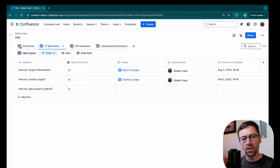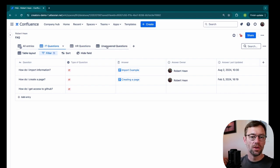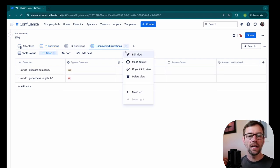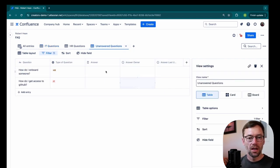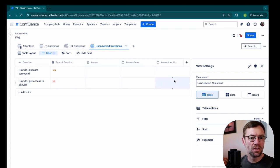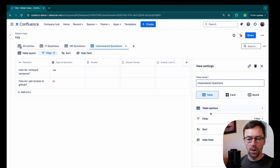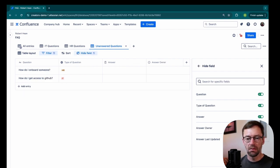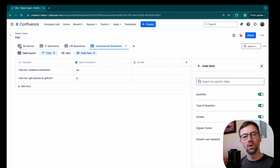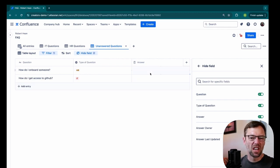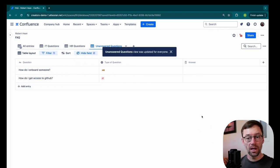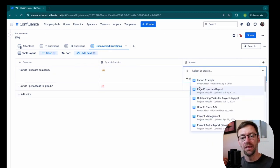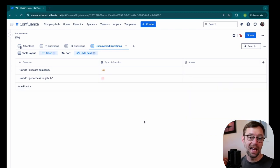There are a few more things I can do though with these filters. If I go back to edit unanswered questions, I realize that these columns are always going to be blank because the question isn't answered. So I might want to go in and click on hide field and get rid of the answer last updated and answer owner columns. And that's because they're never going to be filled in.